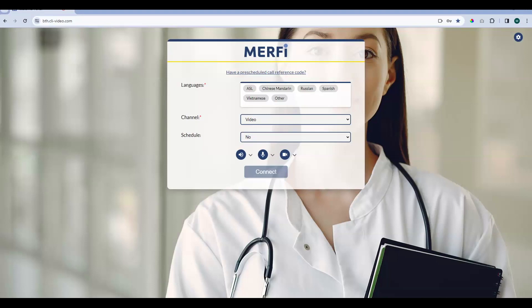So when pre-scheduling a call, you will start in the same place as we start our on-demand workflow — you'll be on your billing screen. This example of a billing screen doesn't have any customized billing questions above the language selection field, but your organization might. You will always have to fill in those billing questions first, and then you will go ahead and start selecting your language. Today we're going to pre-schedule a Russian interpreter, so you will select Russian.